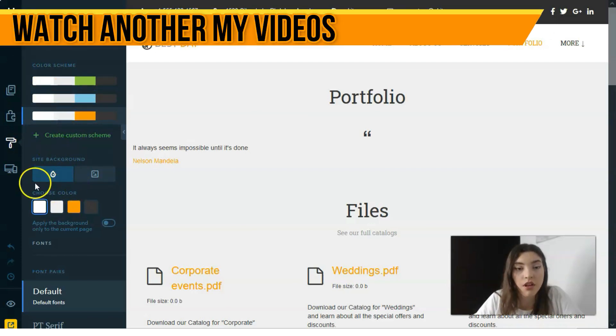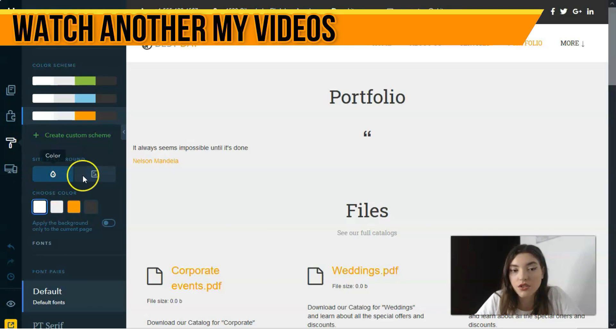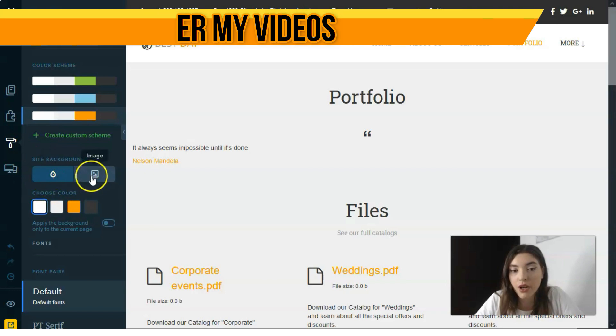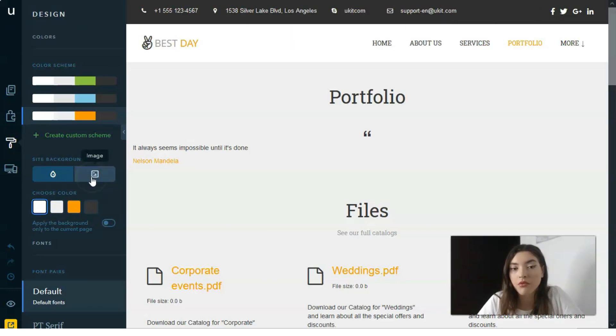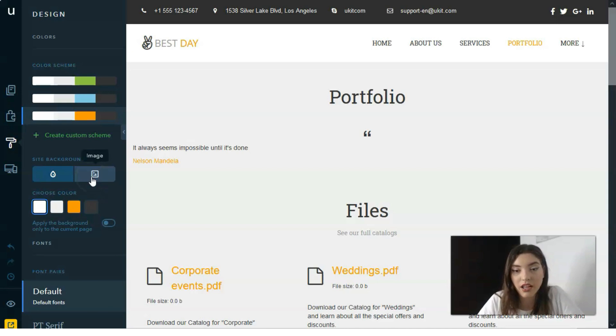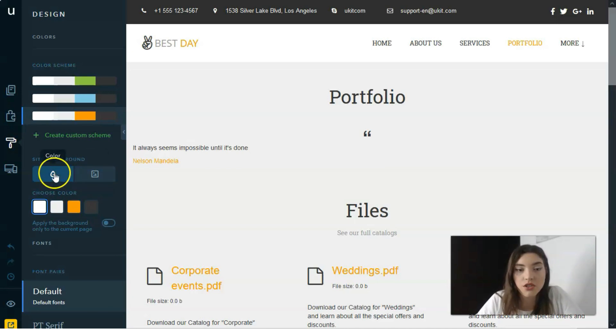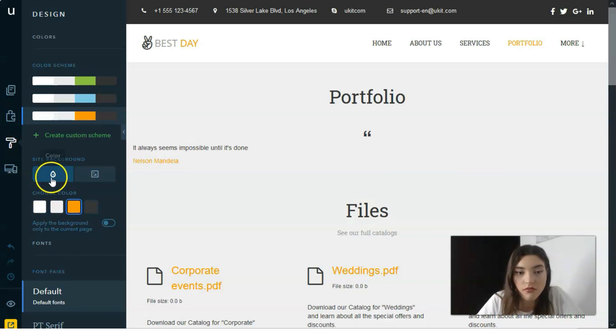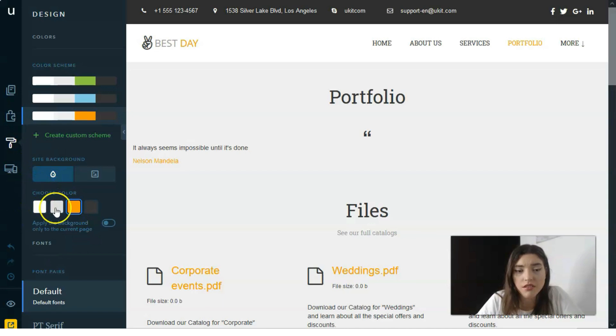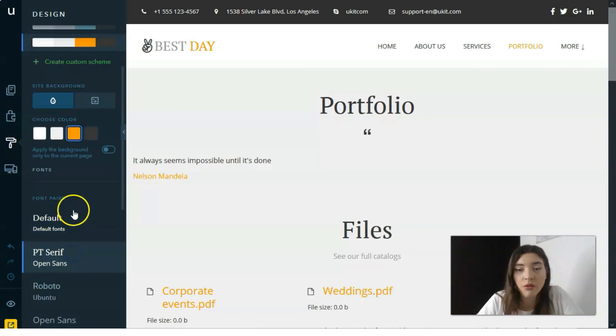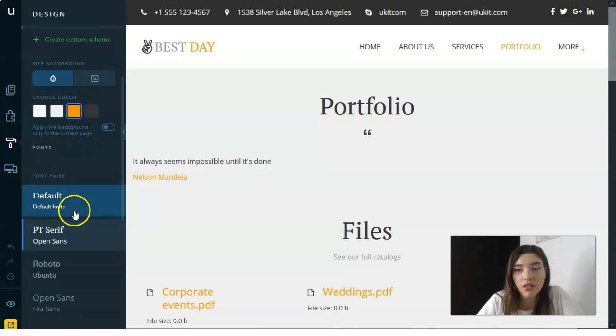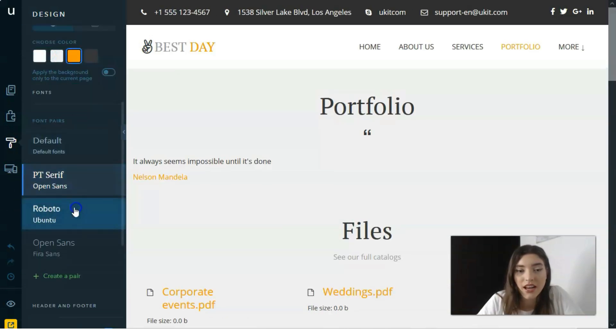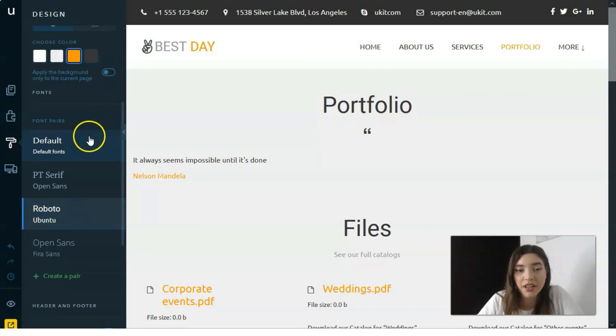You can change site background, put an image if you would like to do this, or change the color of the background. You might play around with all this stuff and all these settings.